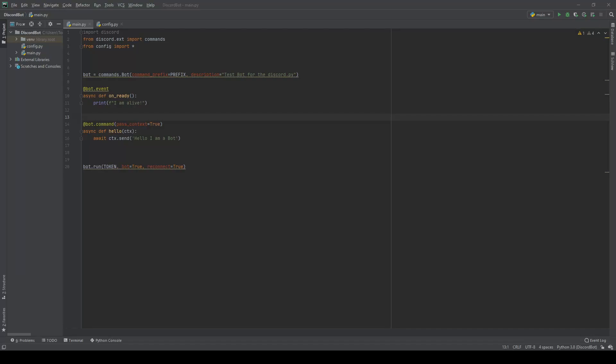Hey guys, welcome back to part two of my making a game bot with Discord. As I said last time, we're going to be building a tic-tac-toe game. So using that, we're going to learn how Discord works by building that game bot.